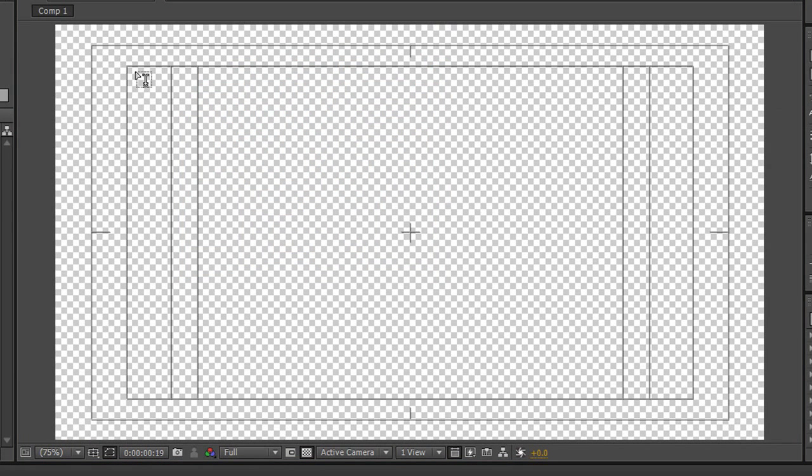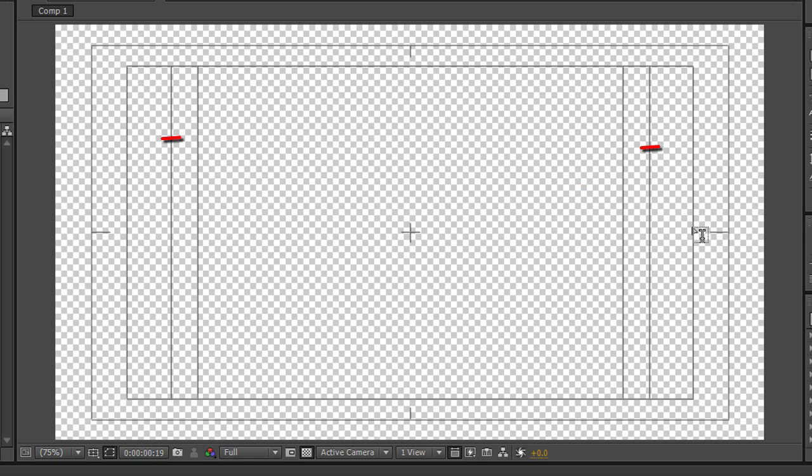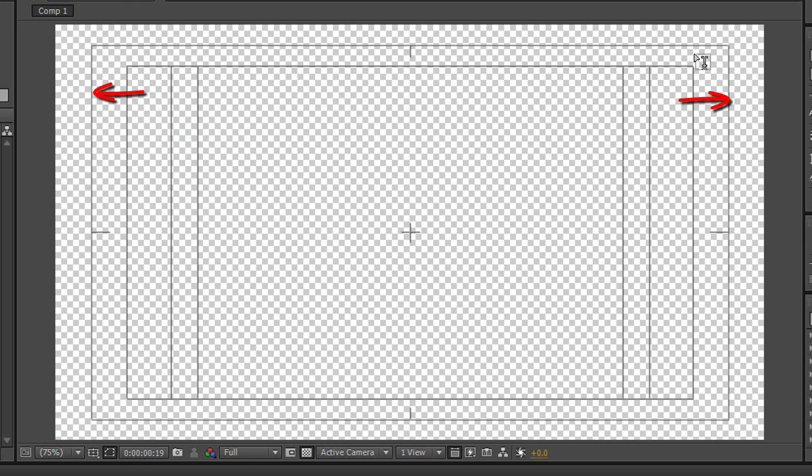This is giving us a title safe area which is this inner box and we've got four by three and widescreen as the inner ones are four by three. So this would be the title safe for four by three and this is the title safe for the sixteen by nine, and you've got action safe which is the outer box. So the outer box for the four by three, outer box by sixteen by nine.